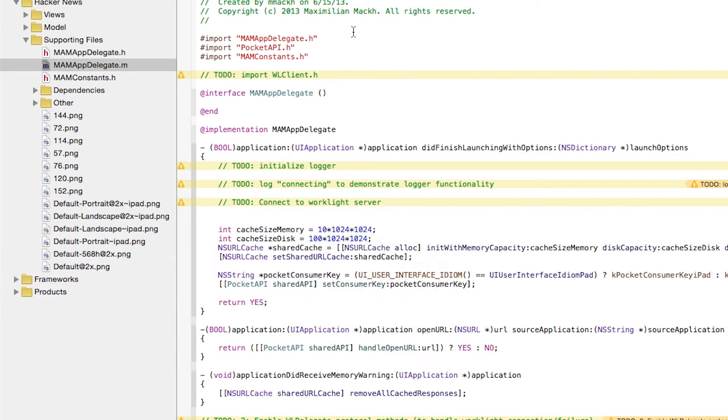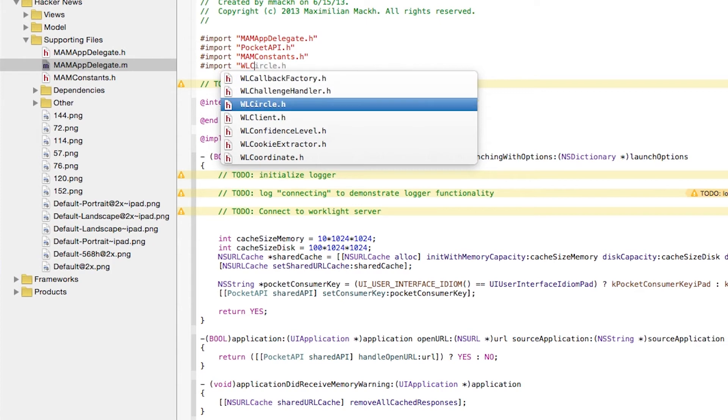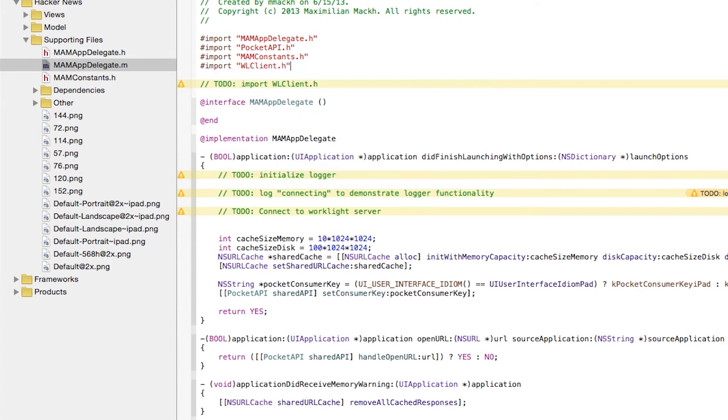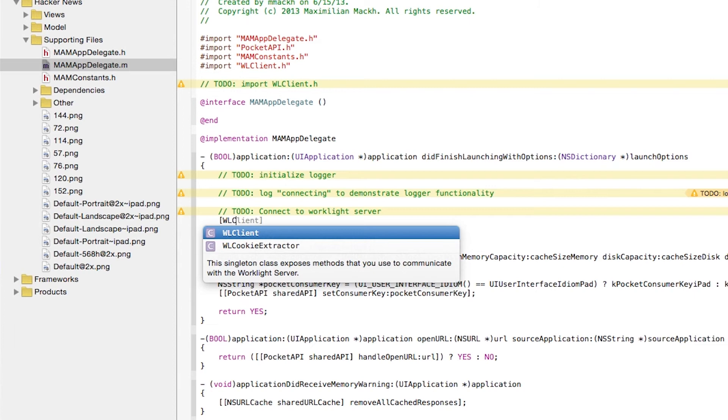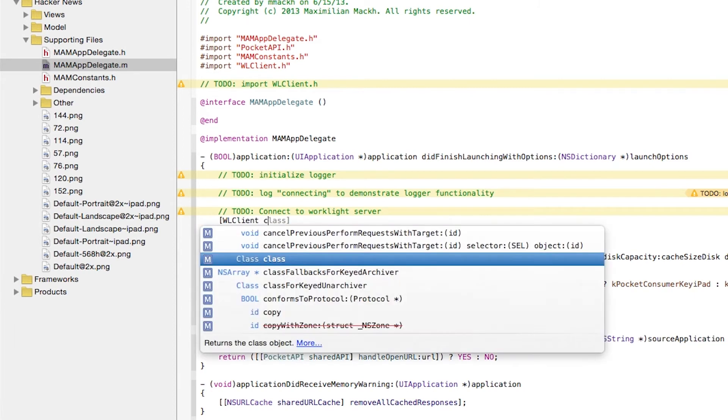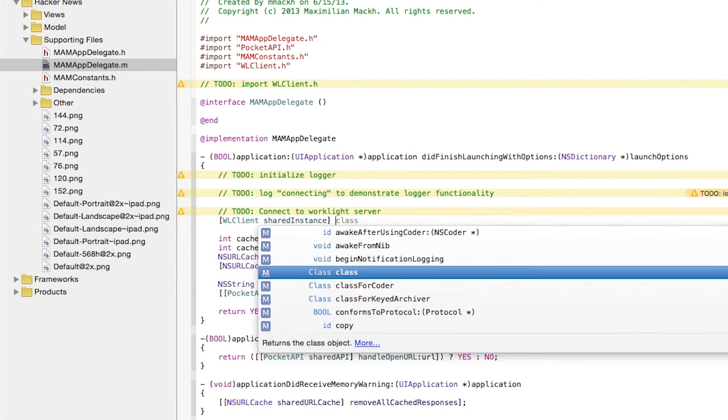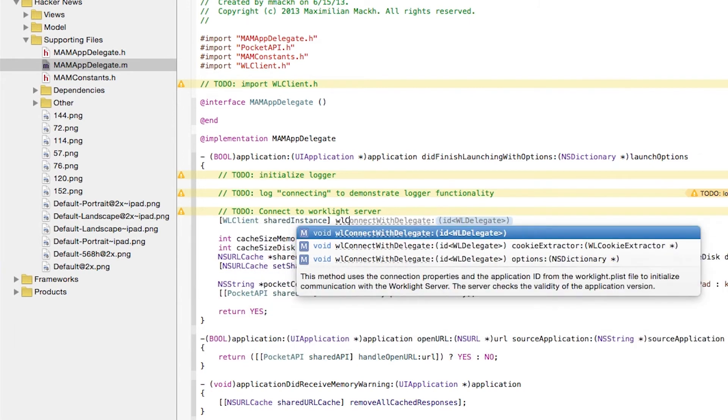The next thing we need to do is actually grab an instance of the WLClient. I forgot to add our header. We'll add a reference to our WorkLiteClient header. And we'll grab a reference to the WorkLiteClient singleton instance, and we will connect using the WLConnectWithDelegate method.